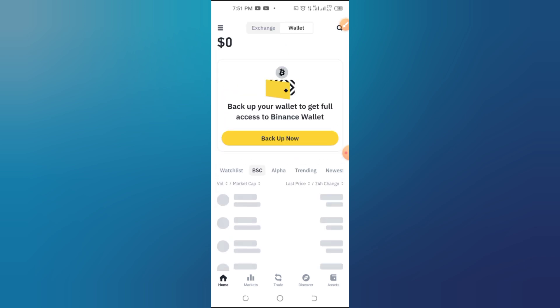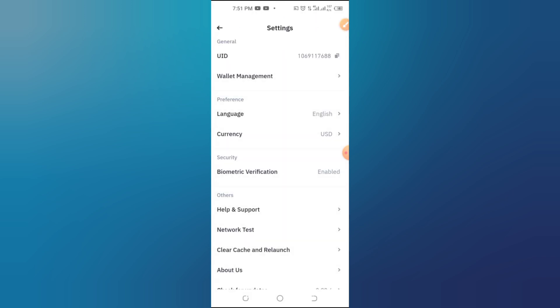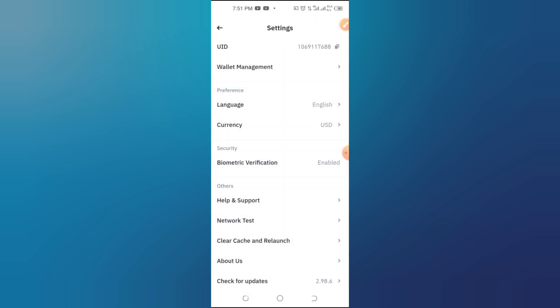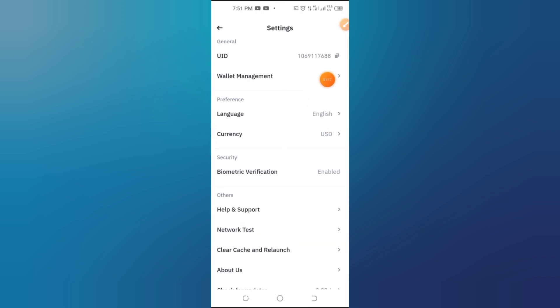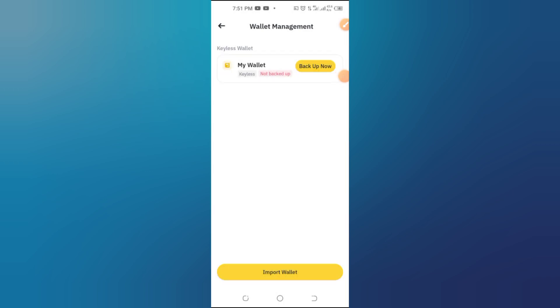Step 4: Select Delete Wallet. Now scroll down through the settings and look for the option that says Delete Wallet. Tap on it. Binance will ask you to confirm this step, so don't worry, you'll have a chance to review everything.